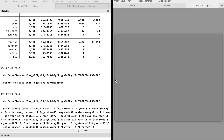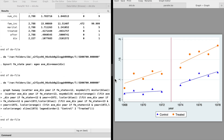The graph shows that, before the treatment, the divorce trend of the two states are not parallel. The parallel trend assumption is likely to be violated in this case.